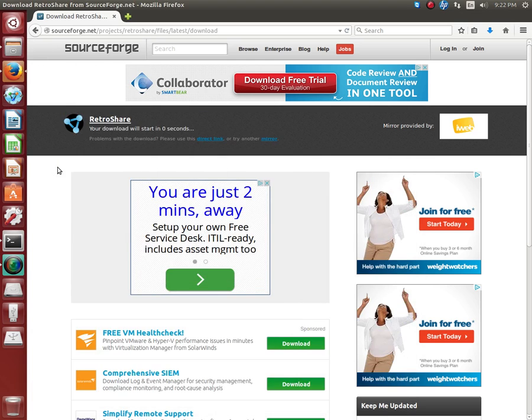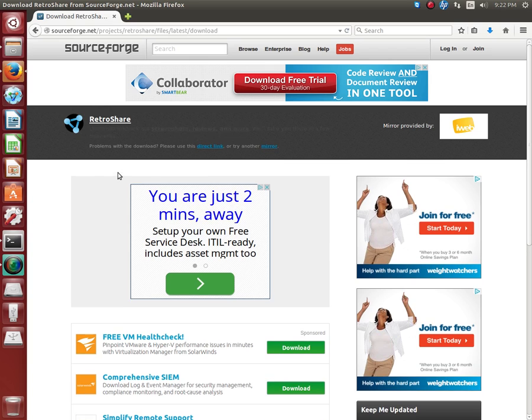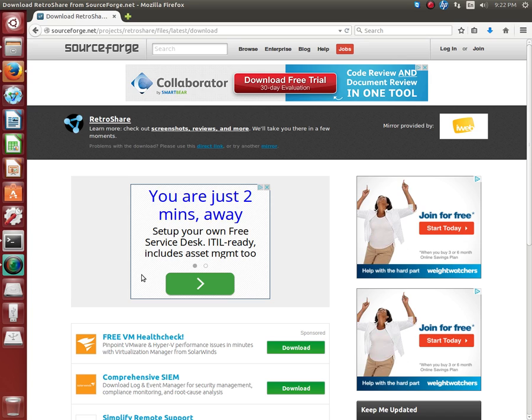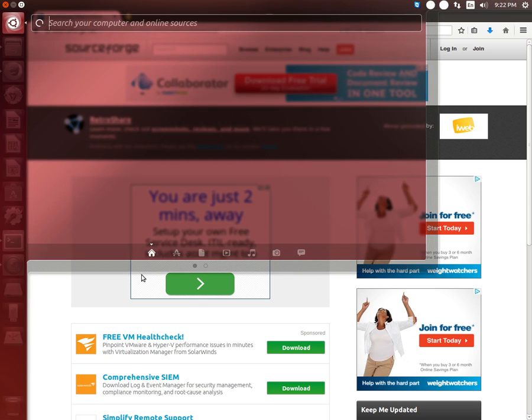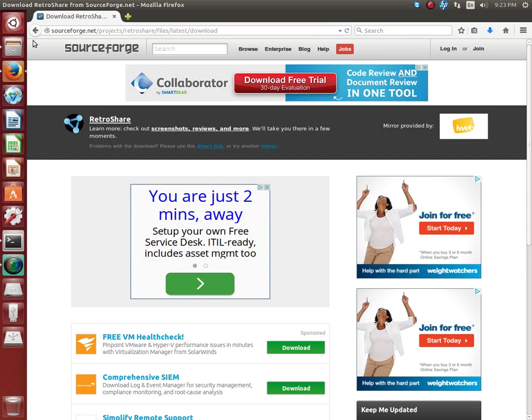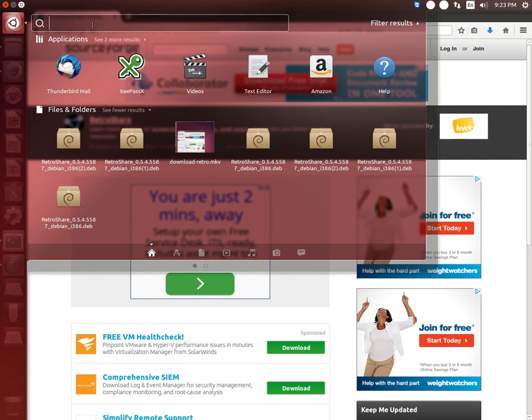While that's downloading I can go ahead and start teaching you. To get RetroShare going for the first time after you've installed it, it should appear right here on your launcher. However it may not for whatever reason. Here's how you find it if it's not on your launcher or if you're restarting your computer and looking for it. Push the super key on your computer or push this guy up here, same thing.